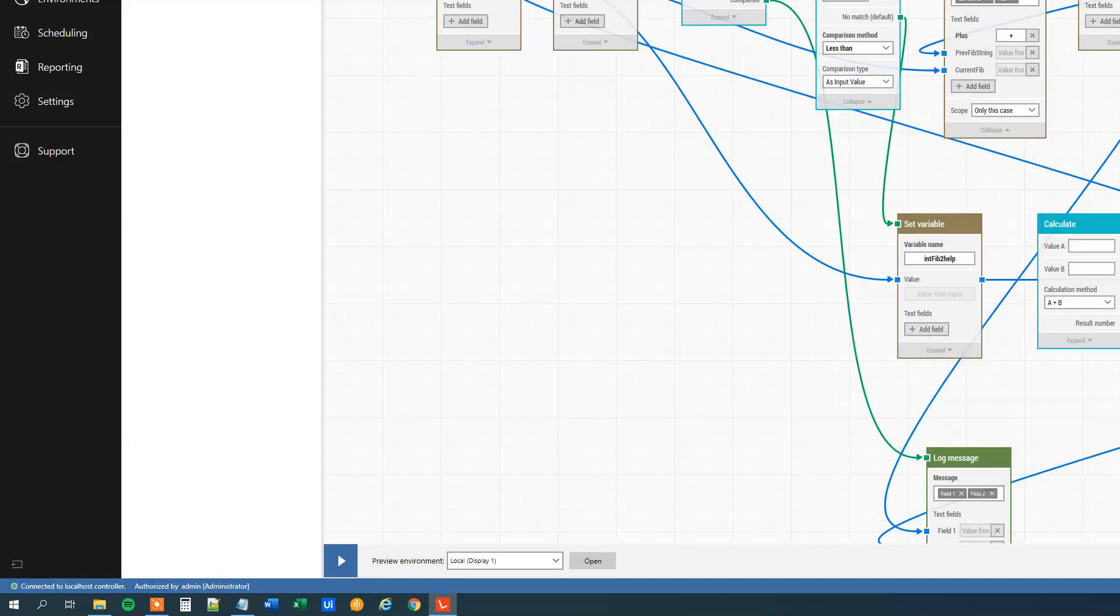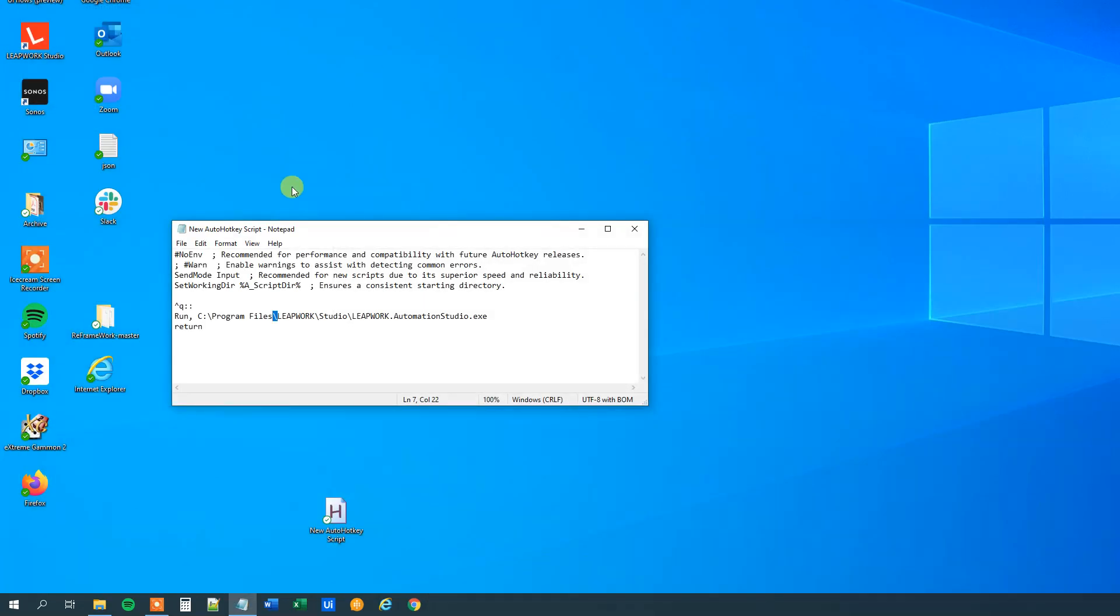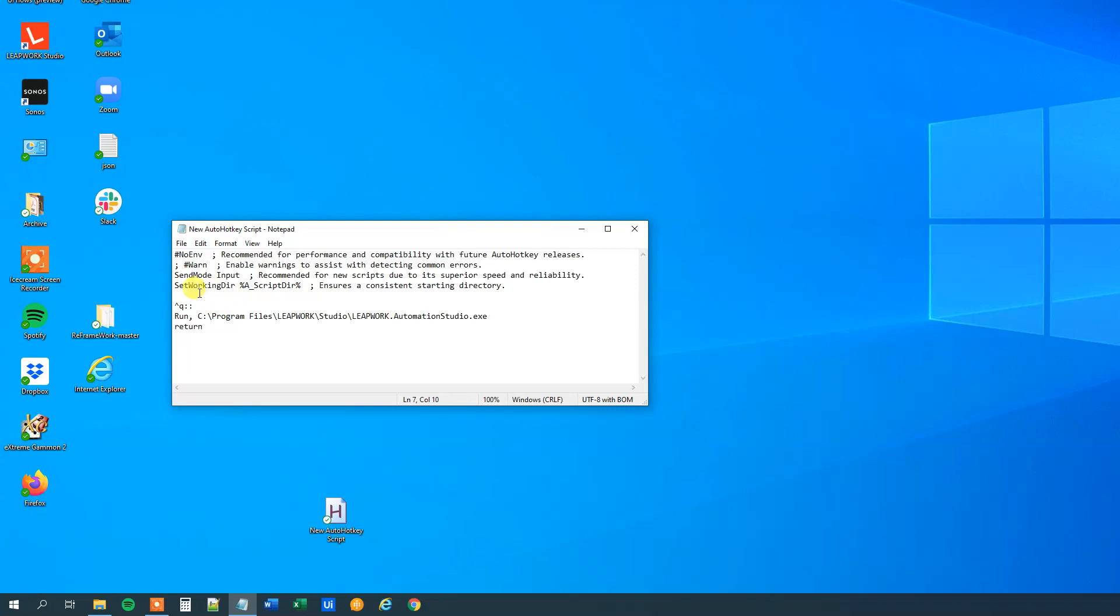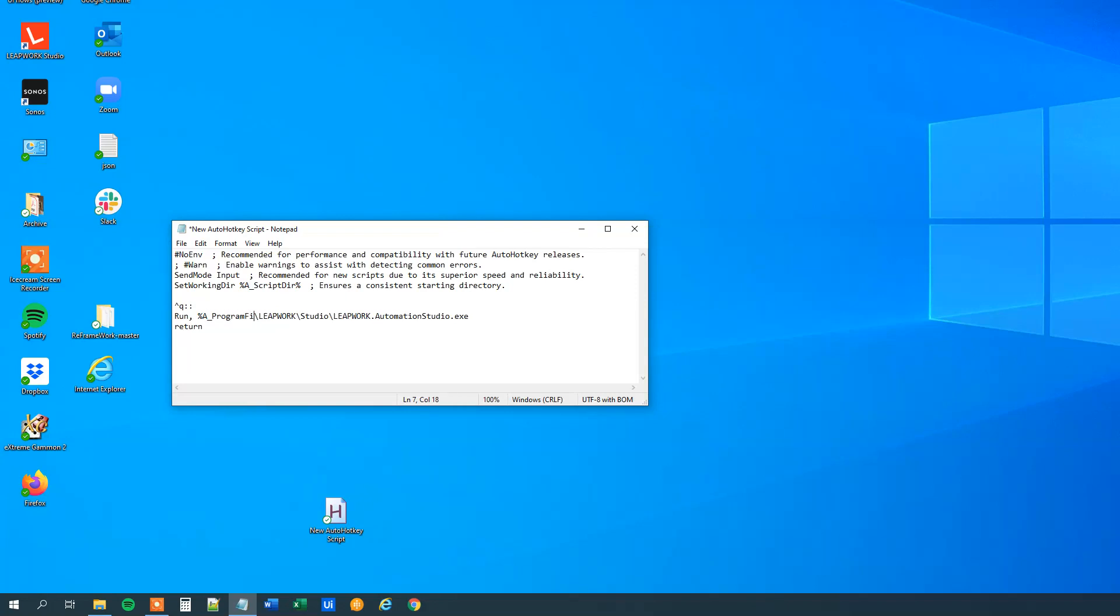It was just to show you that we can open programs. You can open all sorts of programs by just typing in the path of the .exe file that runs the program and we can also here, just like we did before, delete this and then use the built-in variables a program files and then the percentage again.